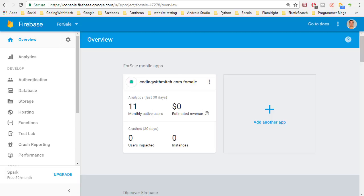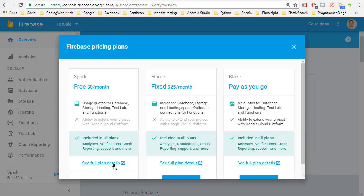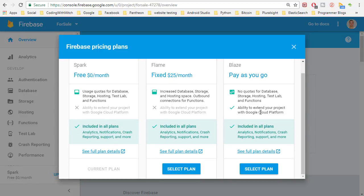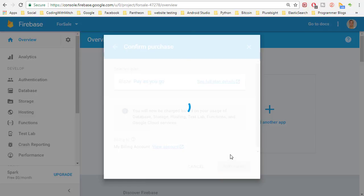Okay so to get started head over to Firebase and have our For Sale application selected. Now we need to upgrade to the Blaze plan which is the pay-as-you-go plan. Just click on upgrade down here and we can click on pay-as-you-go and basically hit purchase.